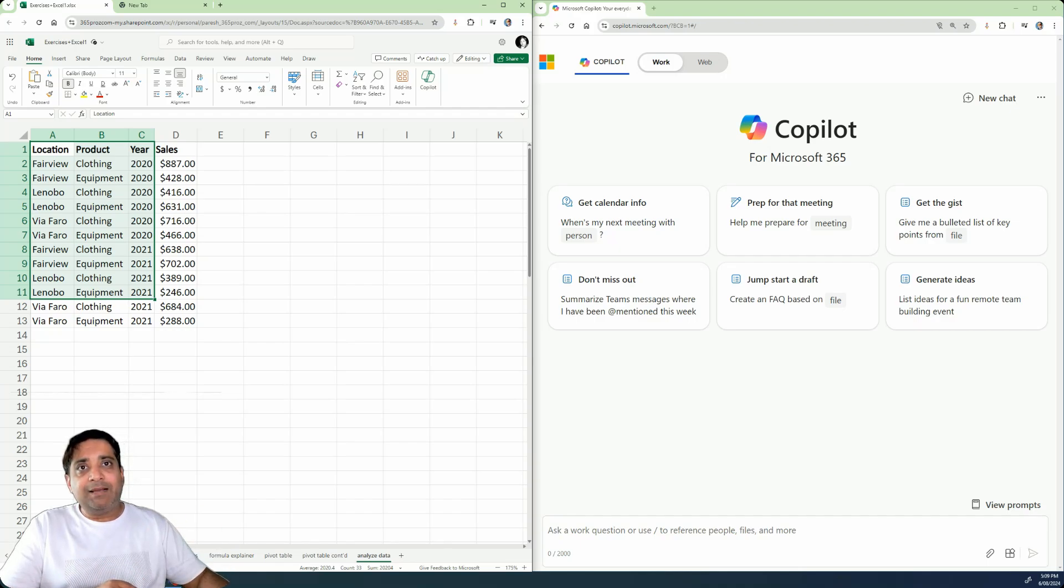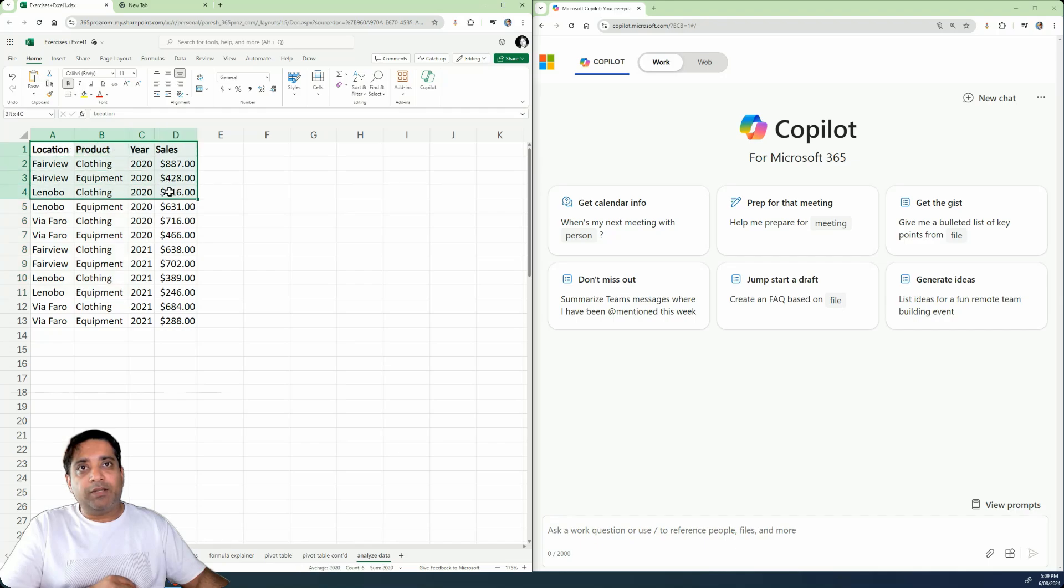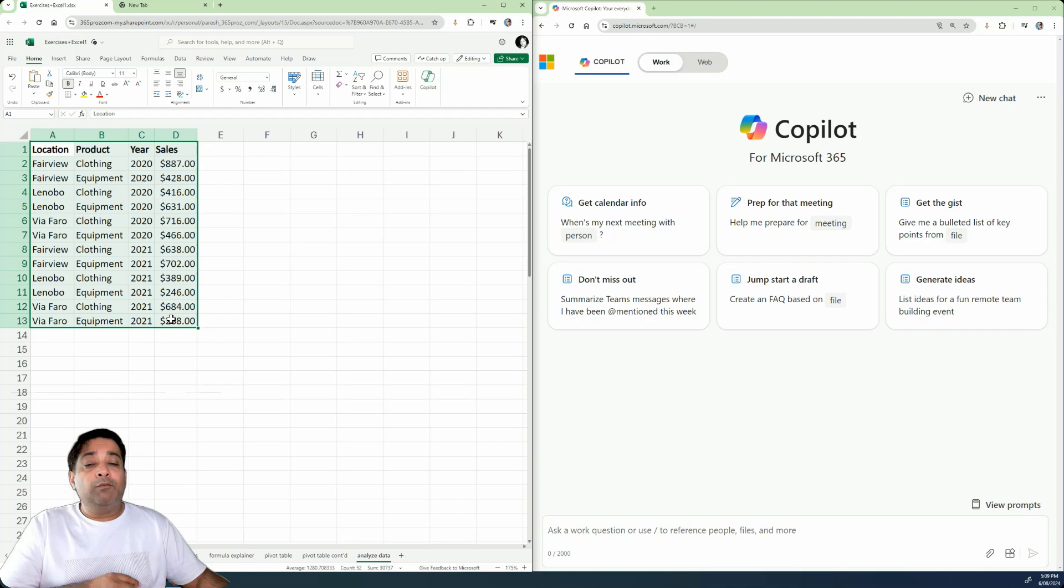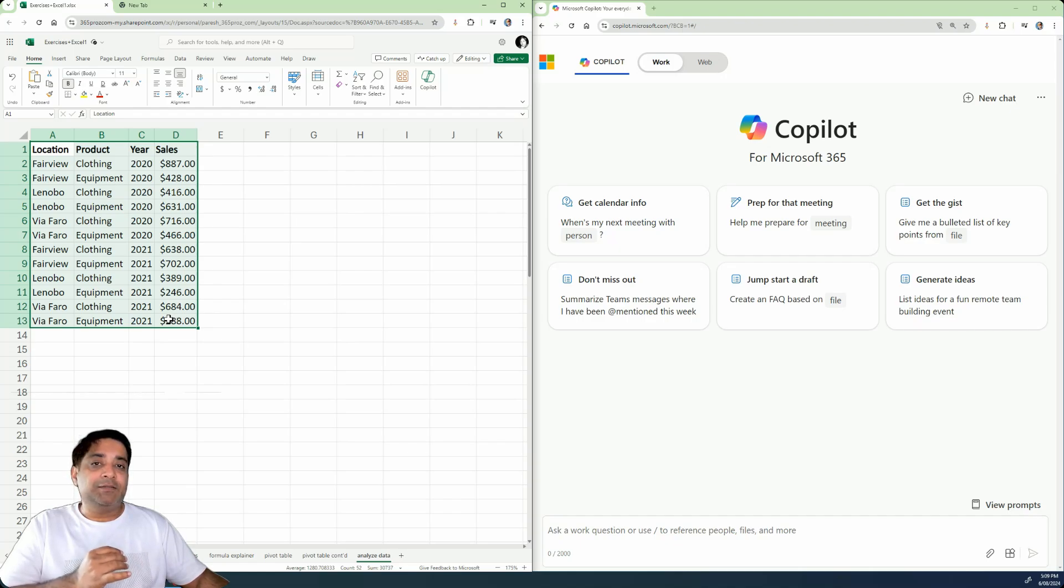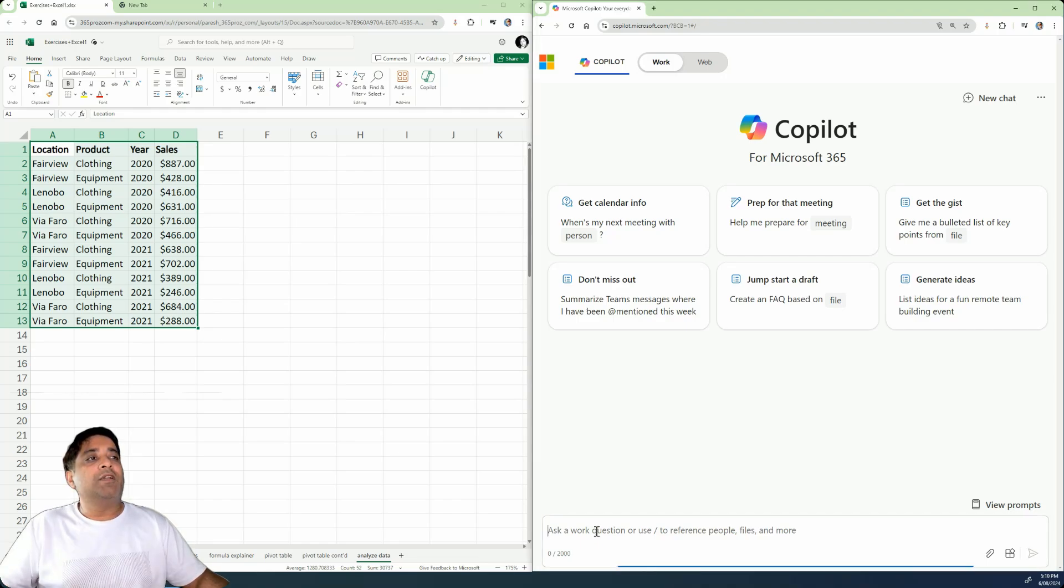But we have an example over here, where we have location, product, year and sales. And what I want to do is a few bits of analysis with this particular example. So let's just go ahead and create a prompt.